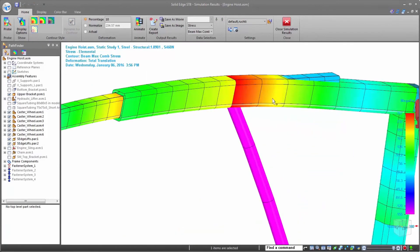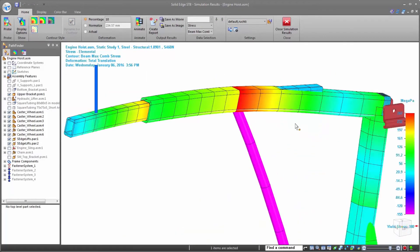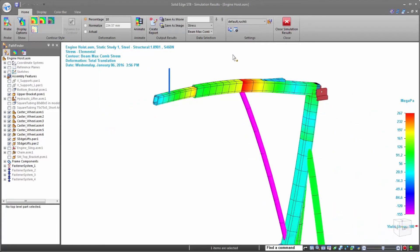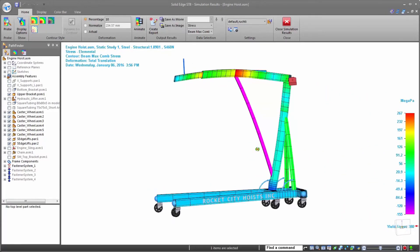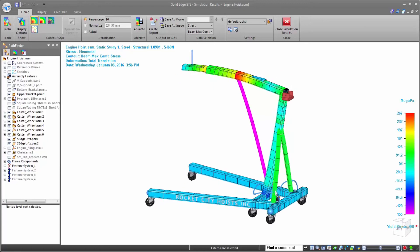Once solved, Solid Edge provides us with an easy-to-understand readout of the results, showing that the hoist stresses are well below the yield stress. No failures taking place here.